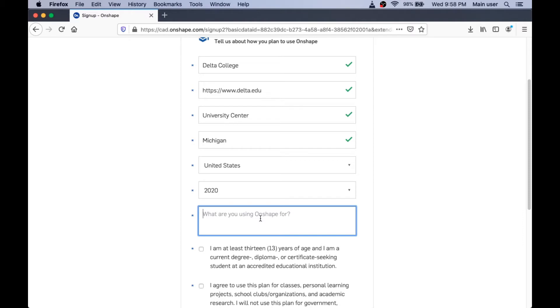And they also want to know what you're using Onshape for. Now, in here, you should type that you're a student with the Delta College STEM Explorer program doing a deep dive project. I'm going to tell them what I'm doing here, which is making this video for you.